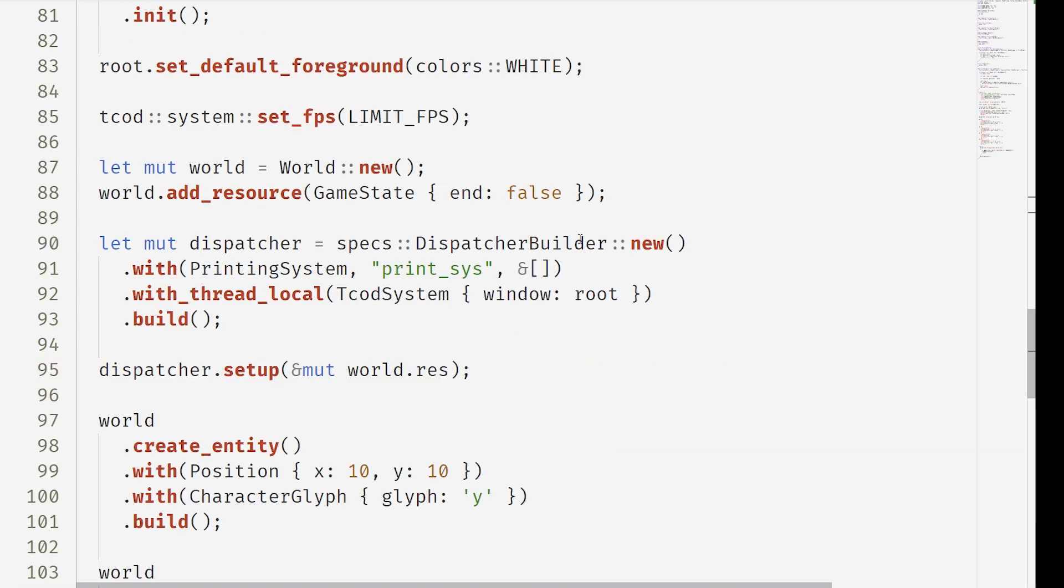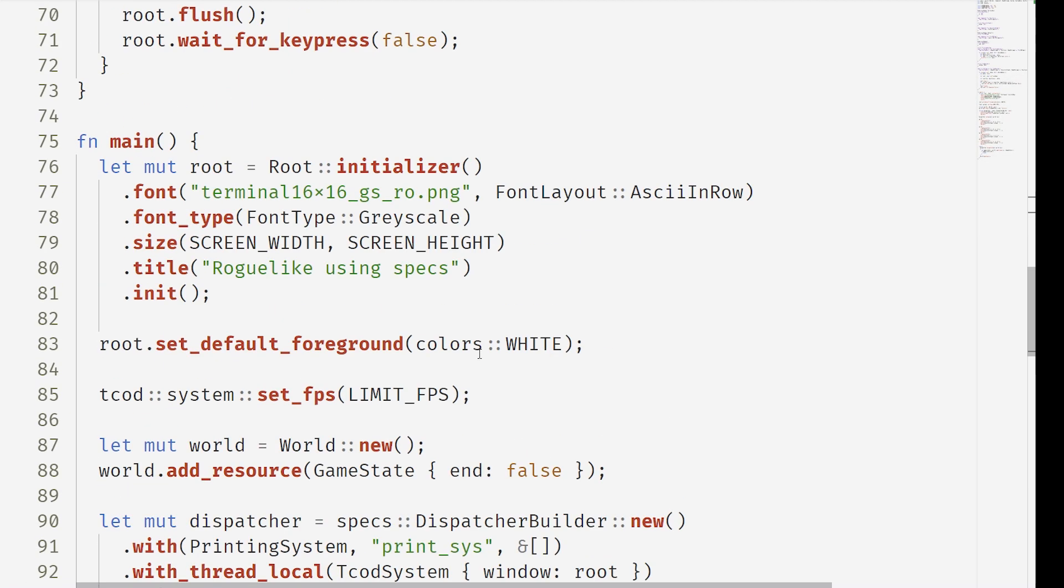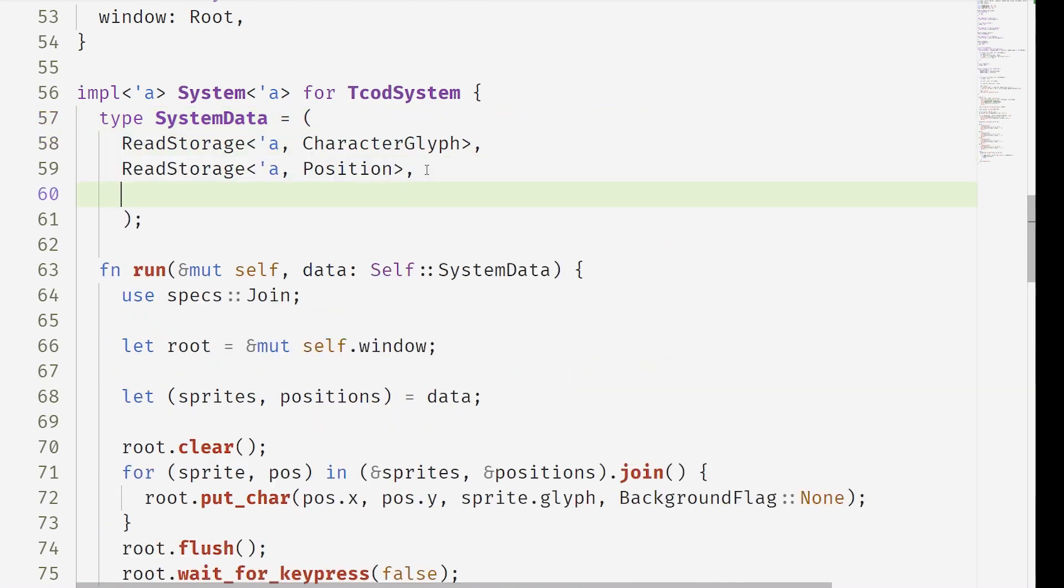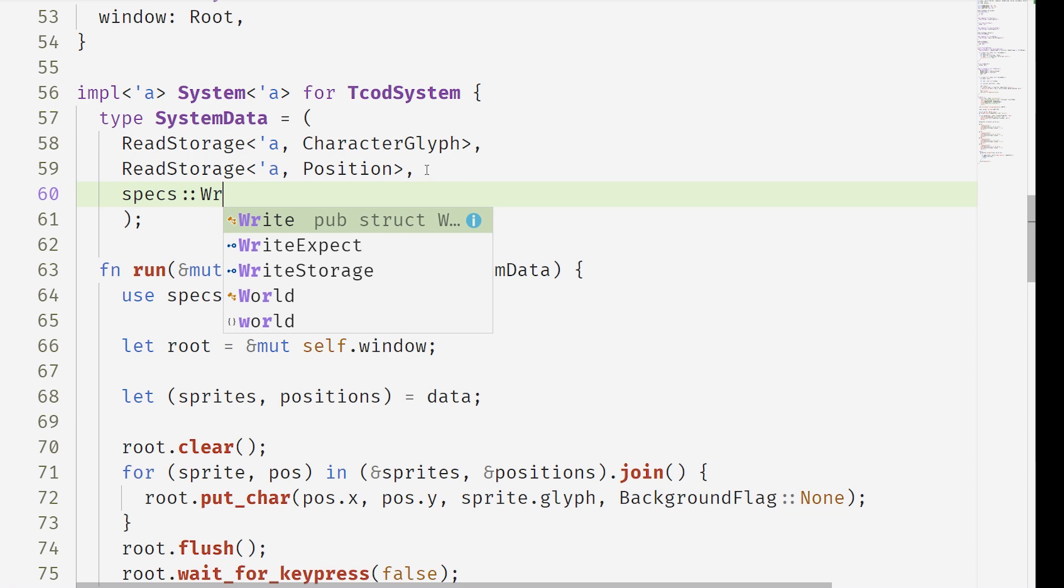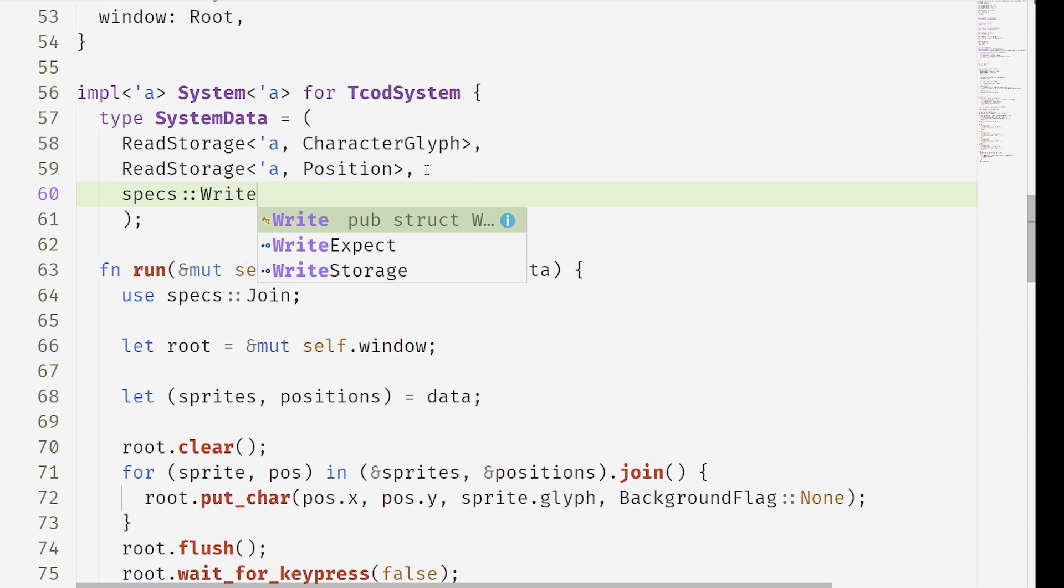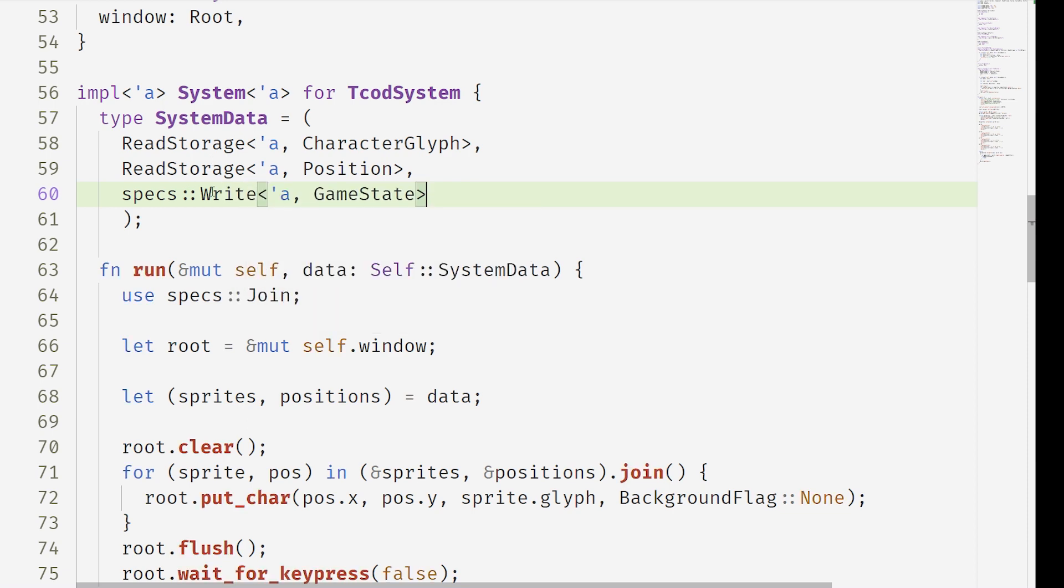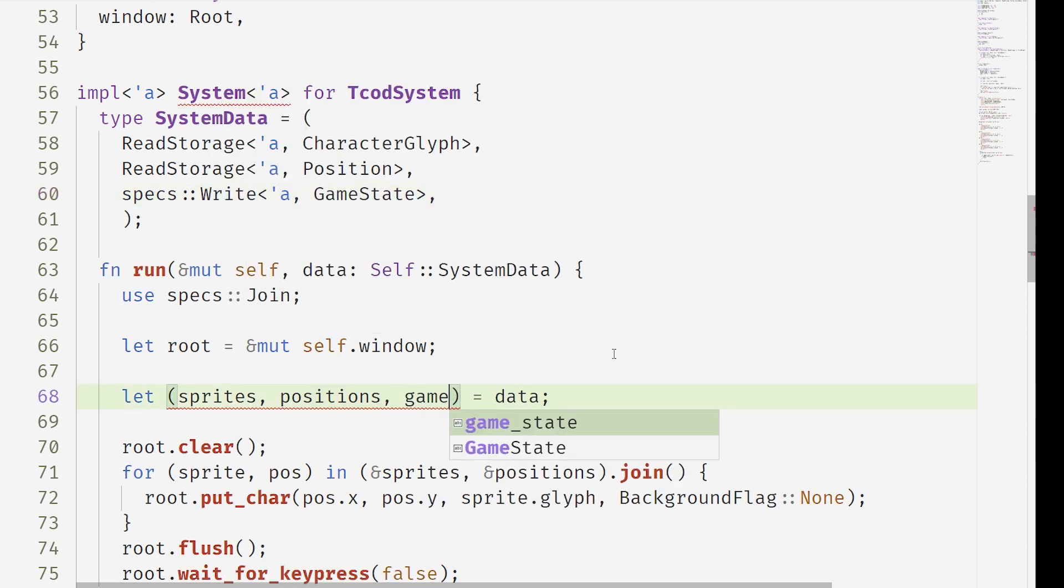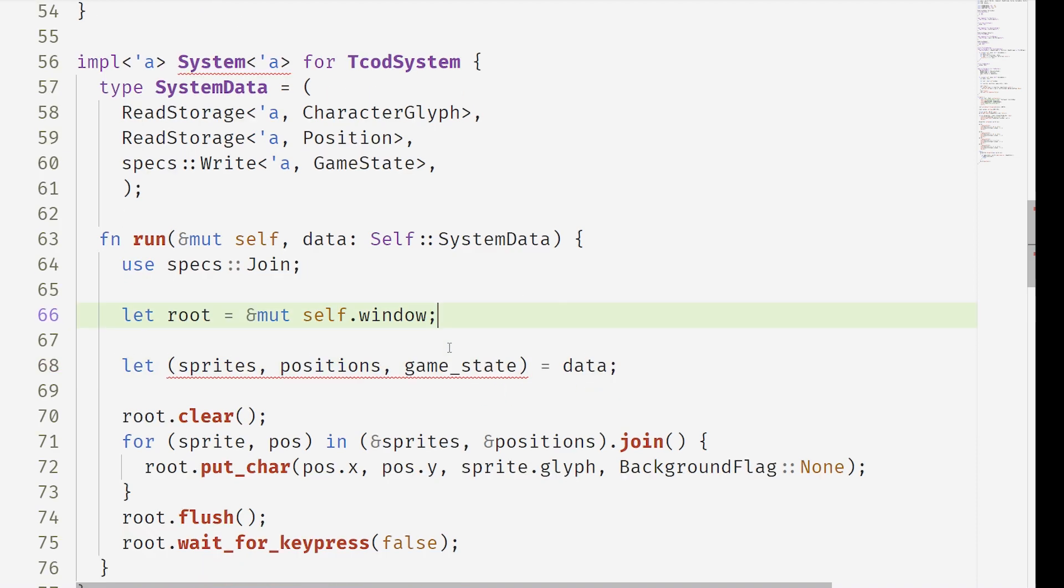Now we're just doing a little bit of renaming to TCOD system here, just to make this video a little bit more confusing for you. Now we can add write game state to this system. So this is allowing the render system to write the game state.